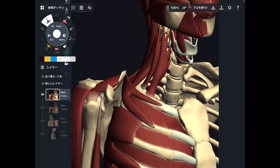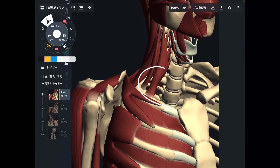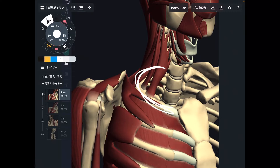In today's video I am going to explain muscle anatomy around the first rib and I will explain why the first rib is an important place. This is where the first rib is — the most superior part of the rib cage.